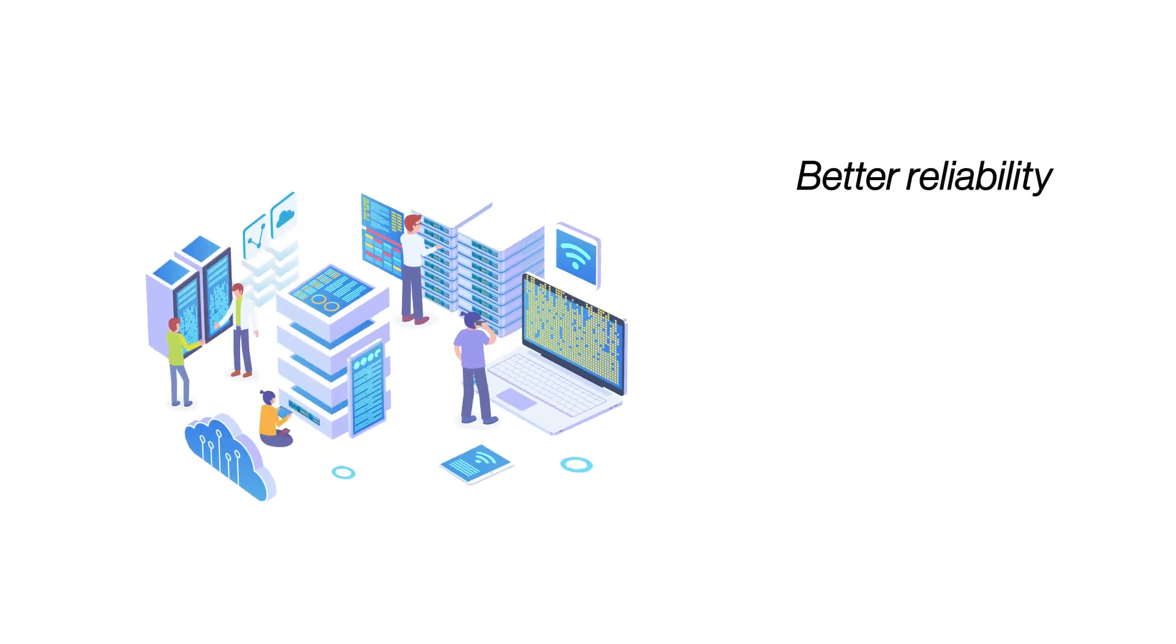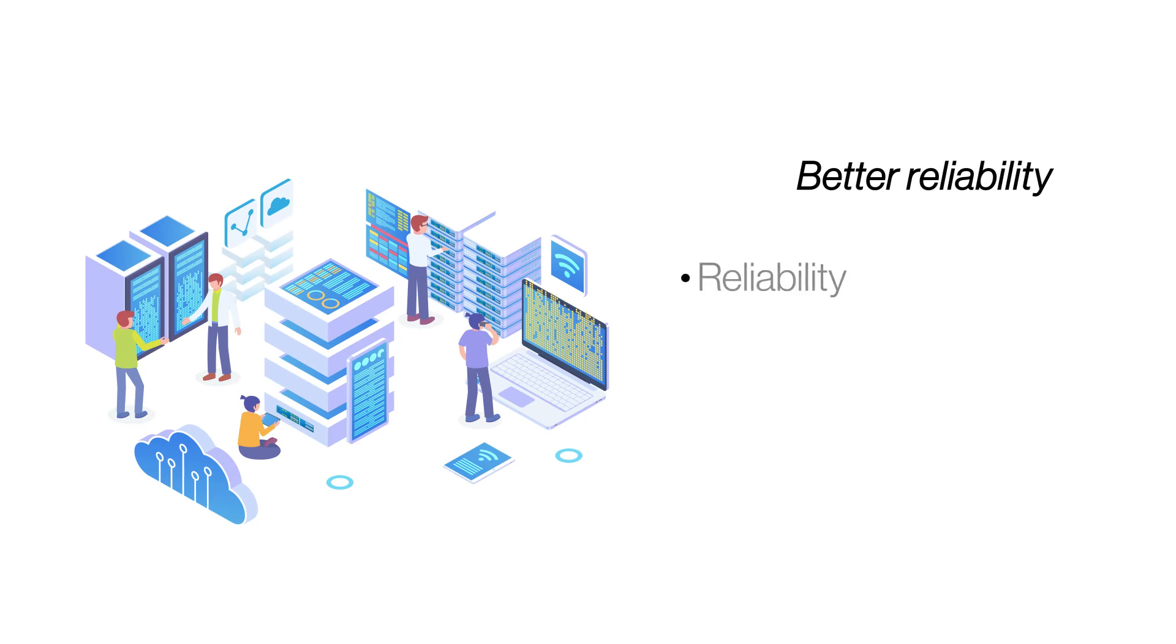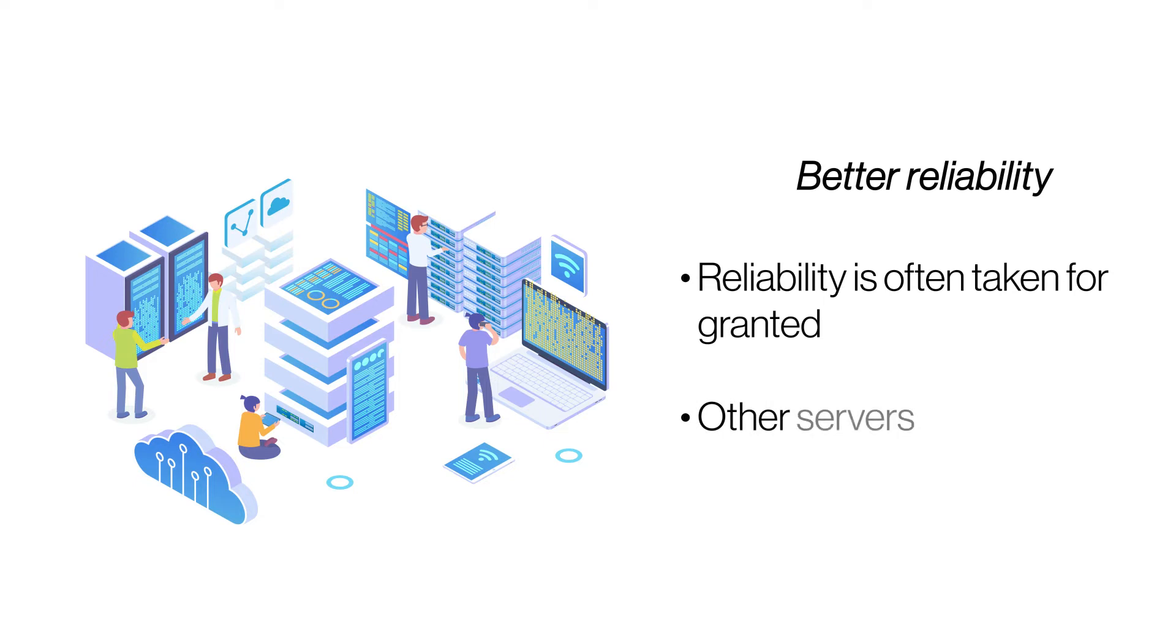Better reliability. A reliable hosting platform is the foundation upon which you can build a successful website. Since cloud hosting uses multiple servers, your site will remain available in the event of a server crash.